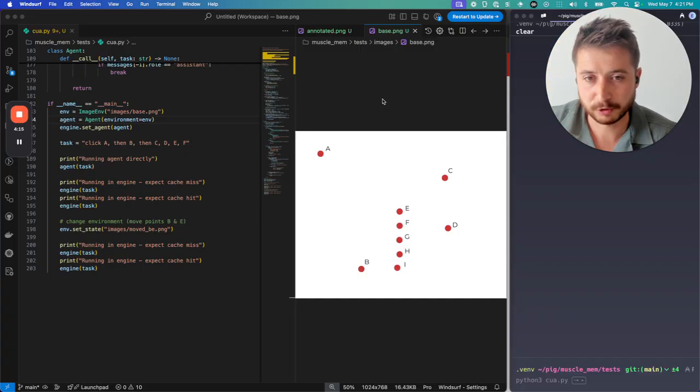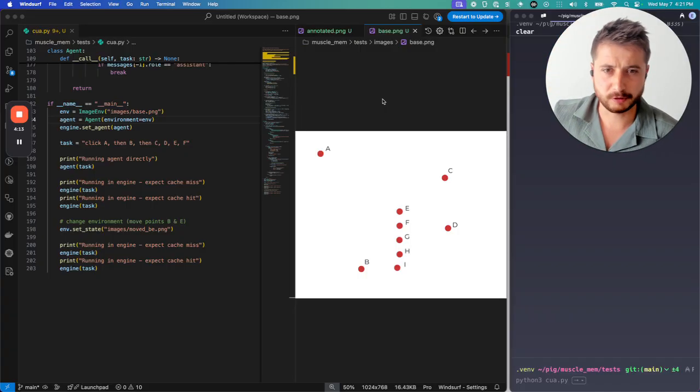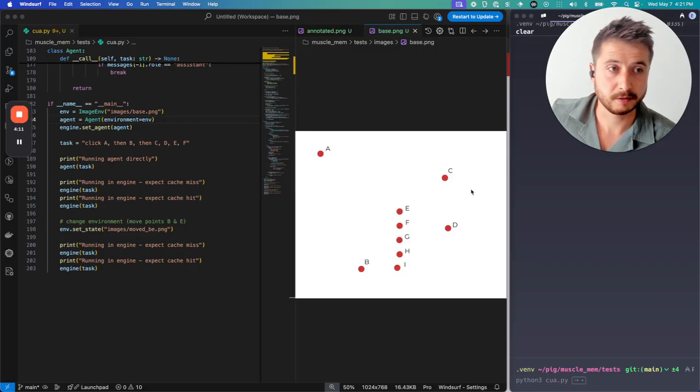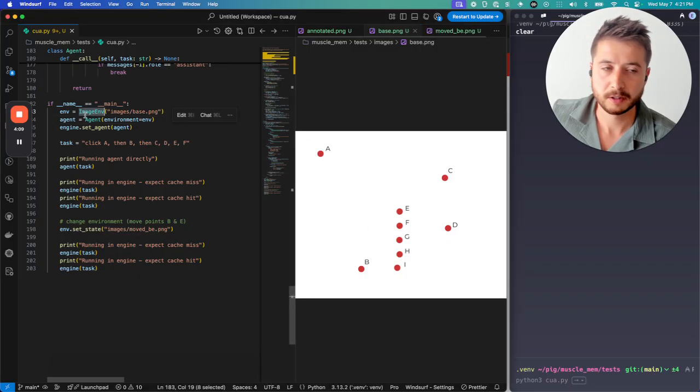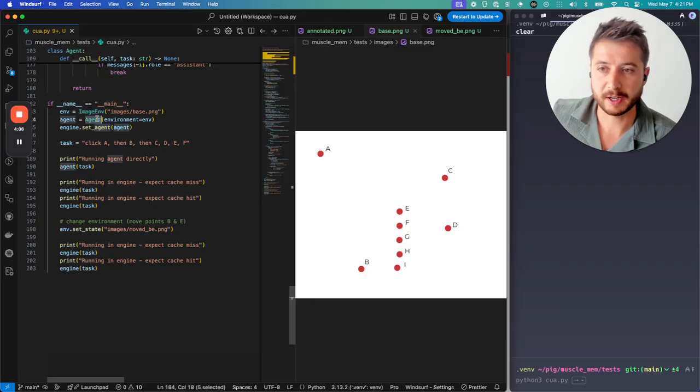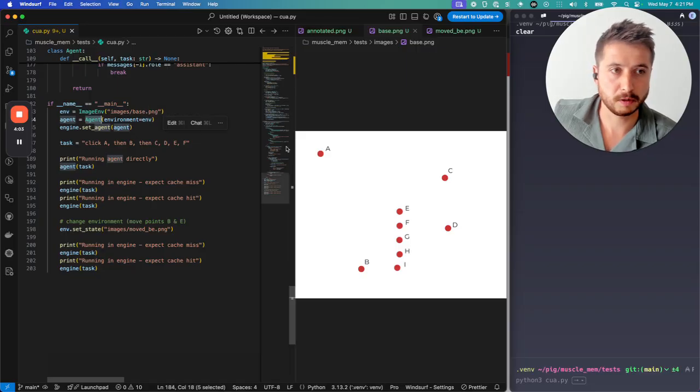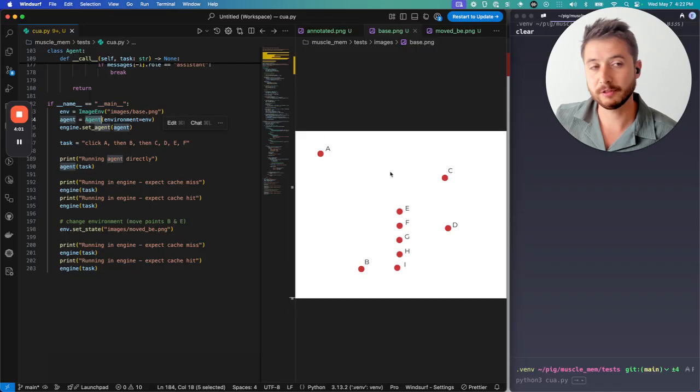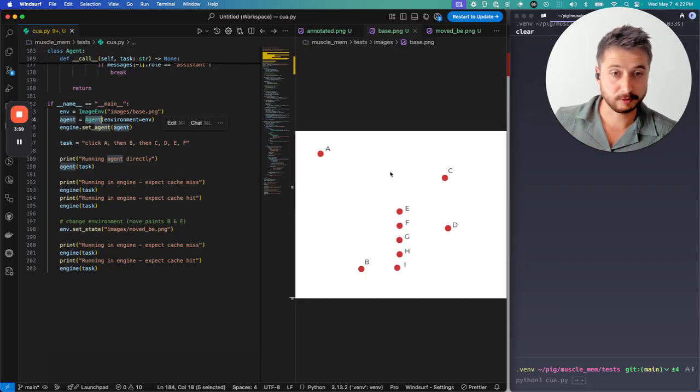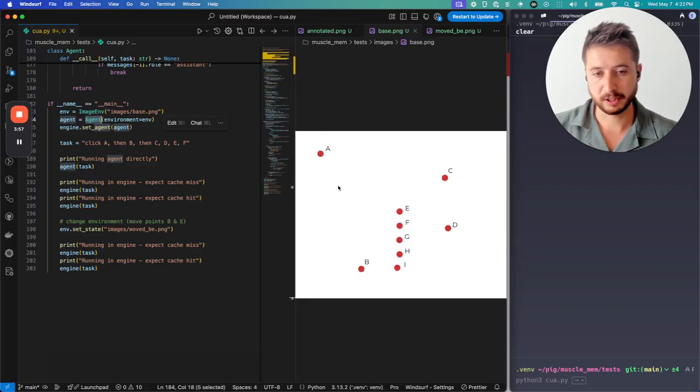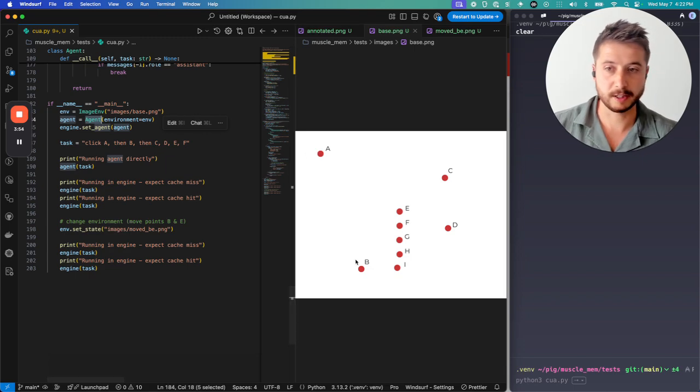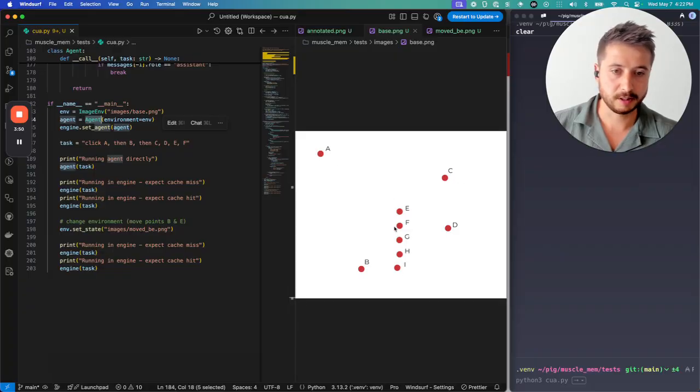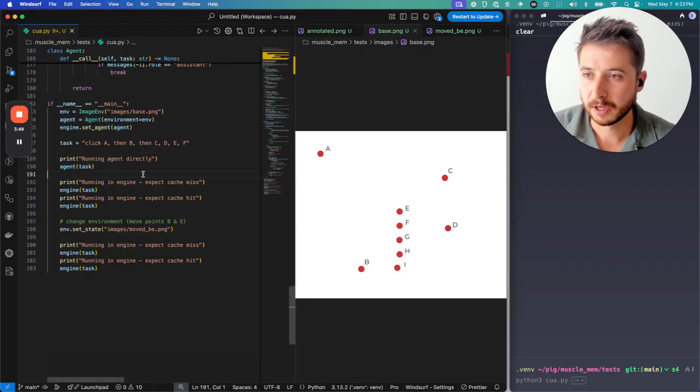What I'm going to show you is a computer use like example. We're operating in an image environment. You can see that here. The environment can be arbitrary and we have an agent that is operating in that environment to click around. So it's going to screenshot this, send it to an LLM, in this case OpenAI's model, and then we're going to do click trajectories through it. The task is A, B, C, D, E, F.